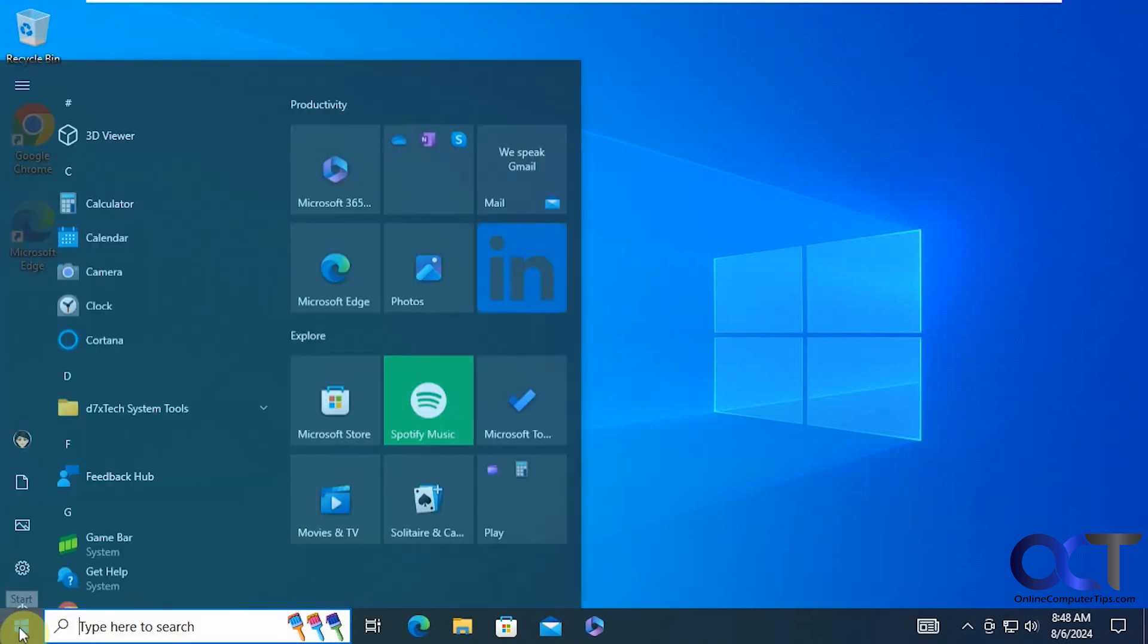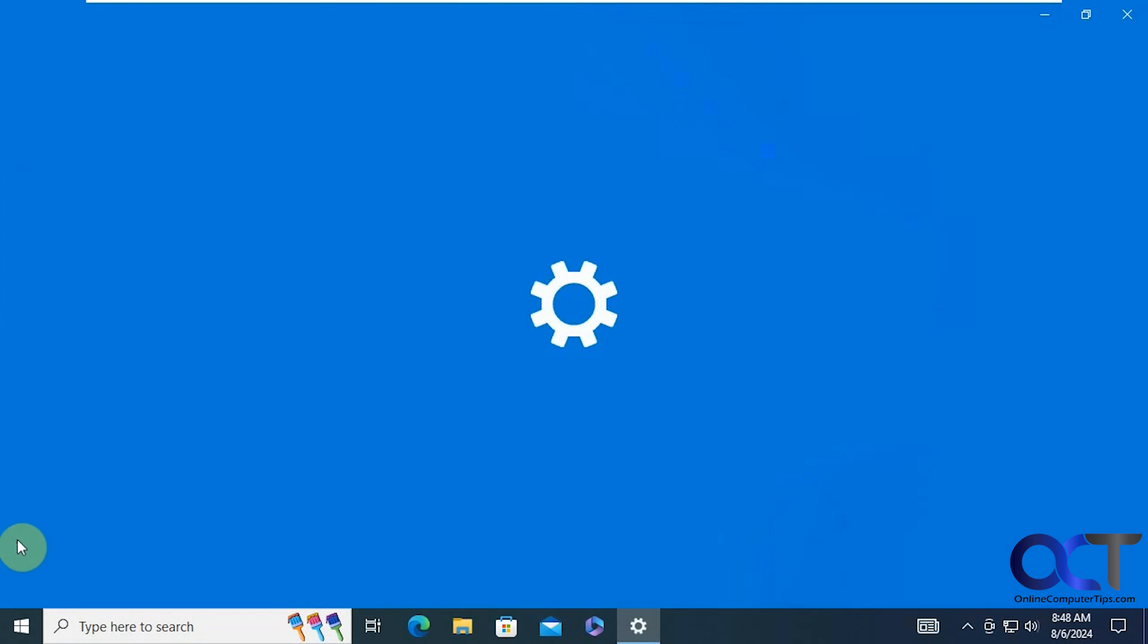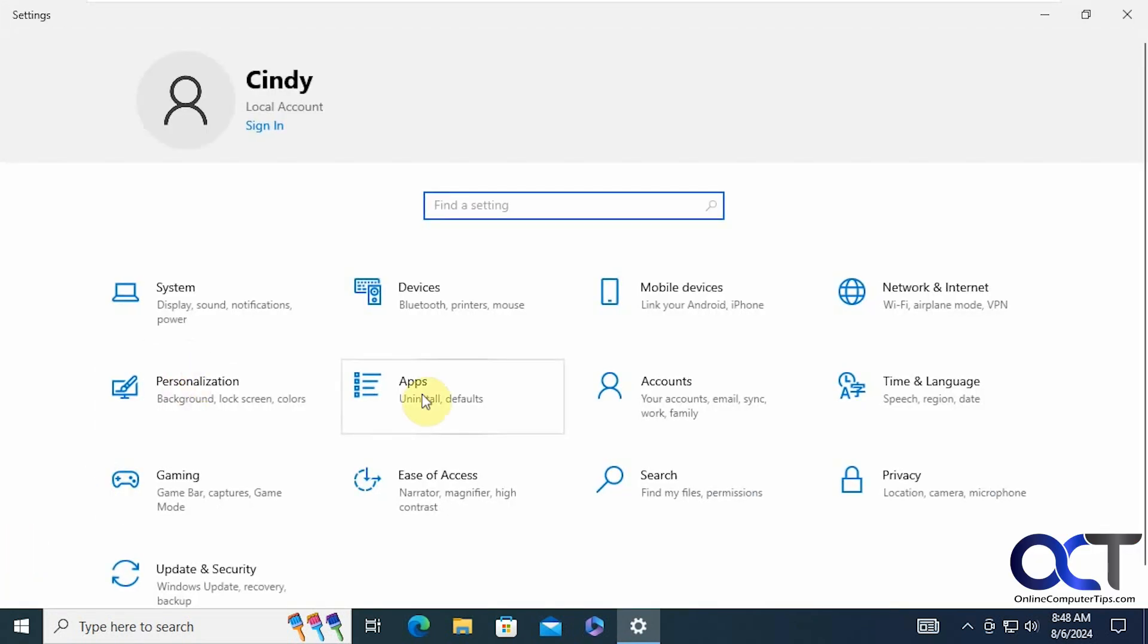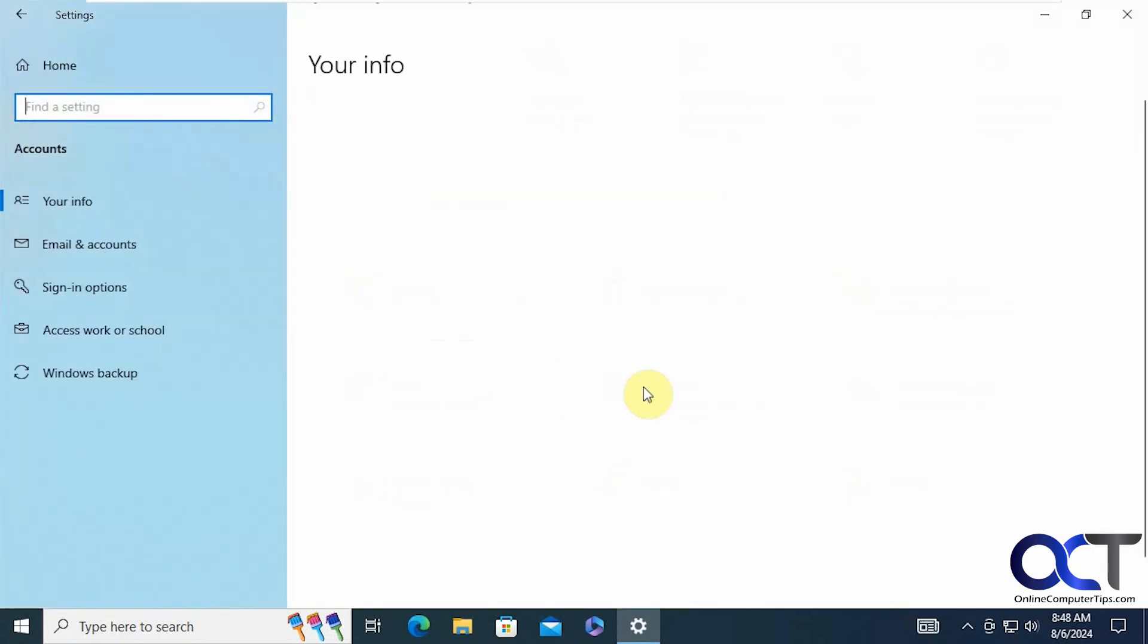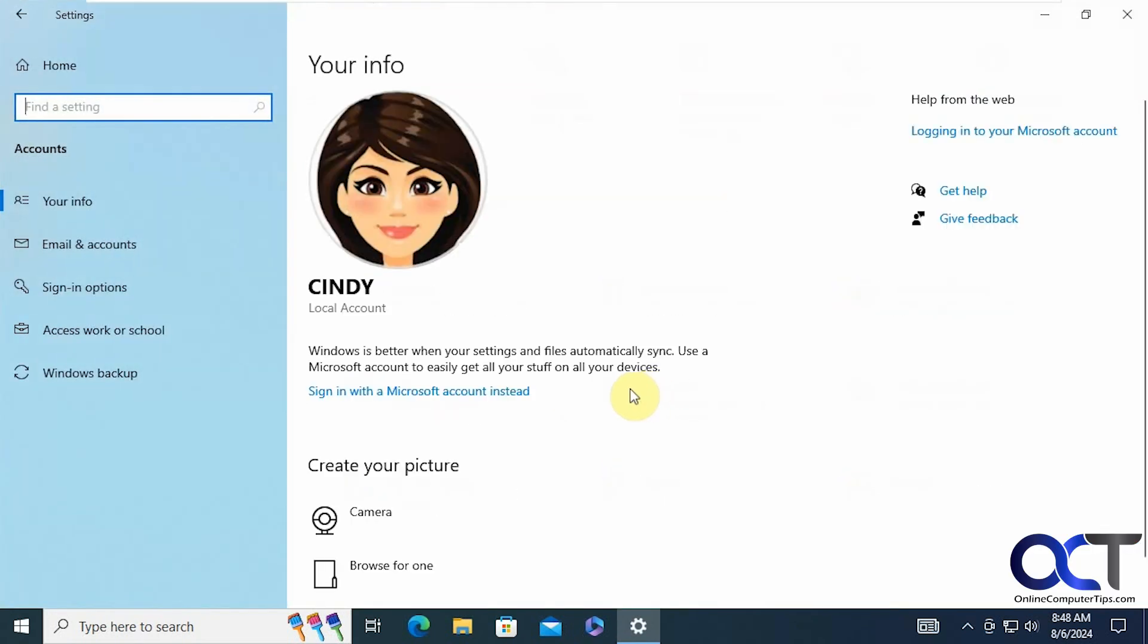All right, so now let's go to the settings here. Back to accounts. Now you can see it's a local account.